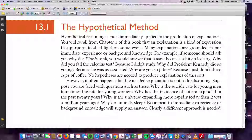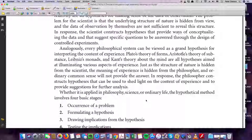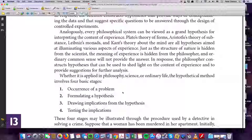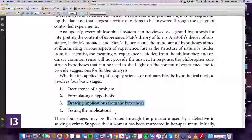What I want to show you is that the hypothetical method is something we use every day — we do this kind of detective work all the time. There is an occurrence of what they call a problem. We formulate a hypothesis. Think of problem here like a question on an exam. We draw our implications from the hypothesis, and then we test the implications.